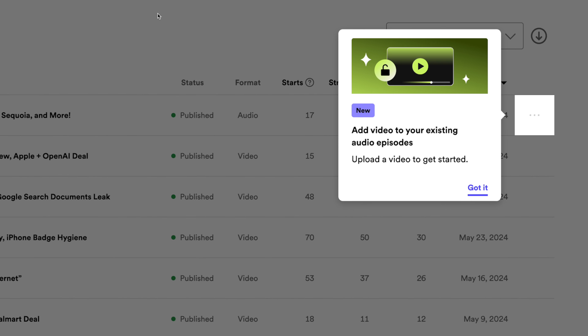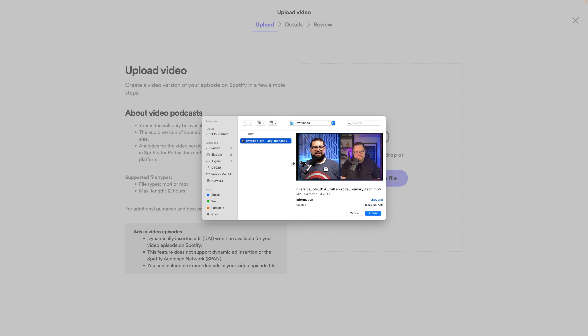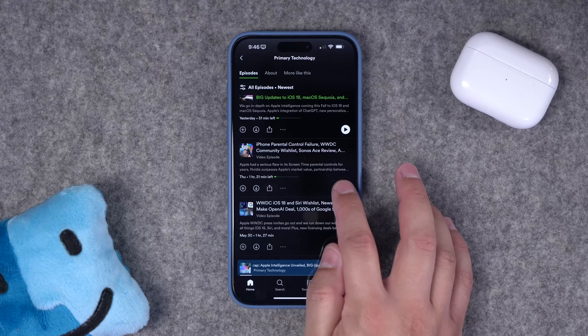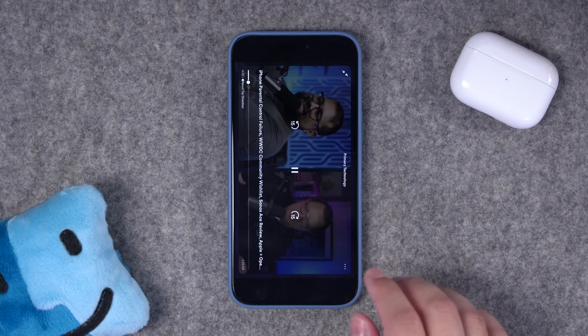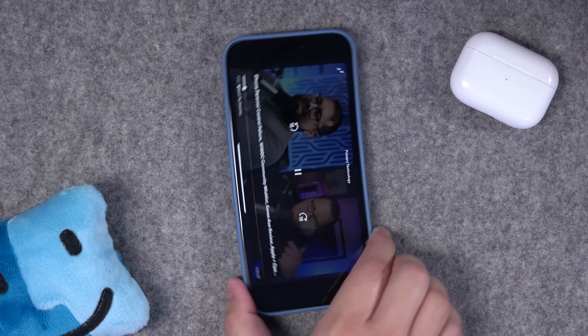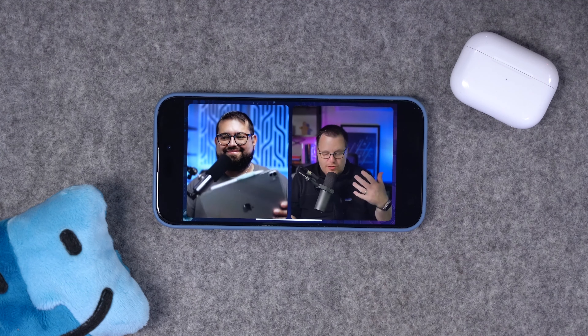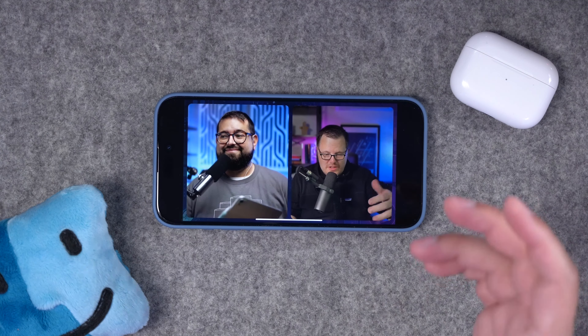You can now publish your video podcast to an even wider audience. Spotify for Podcasters now allows you to upload and attach the video version of your show to any episode in your podcast, no matter where you host it. So if you host the audio version somewhere else, you can just upload the video version in your Spotify dashboard, and then anyone that finds your podcast in Spotify can listen or watch your show. Here's how it works.